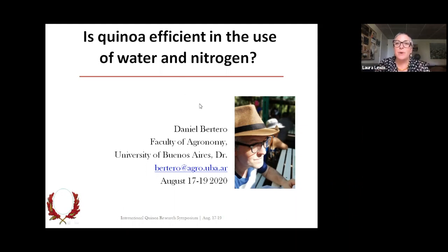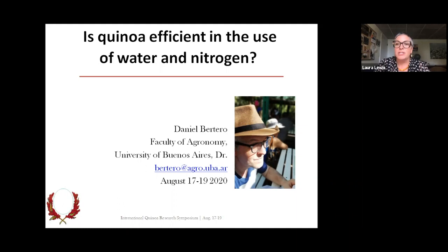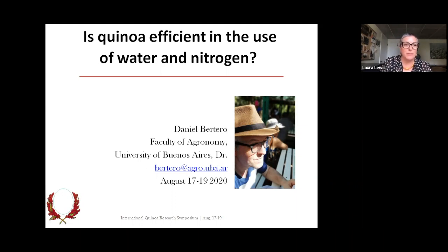Welcome to our second speaker, Daniel Bertaro, for our session, 'From the Domestication and Diversification of Quinoa to Present-Day Water and Nitrogen Use Efficiency' at the International Quinoa Research Symposium.